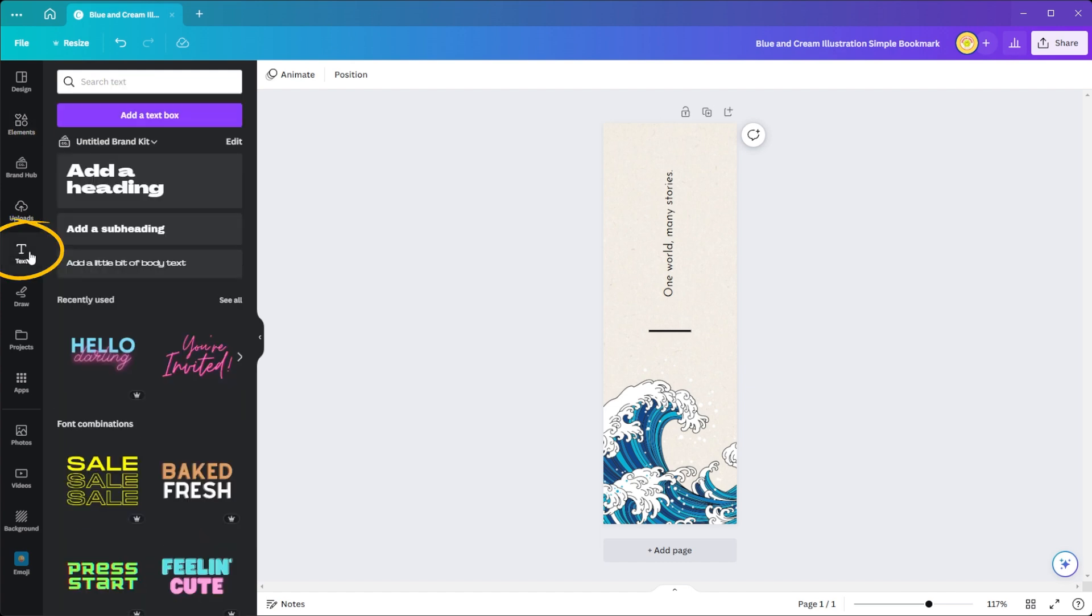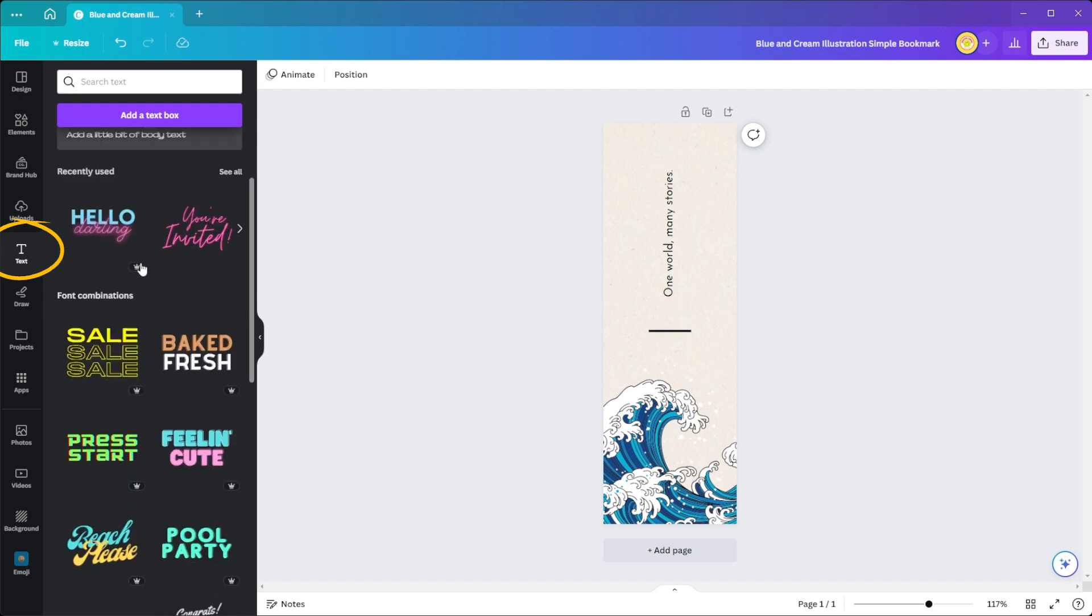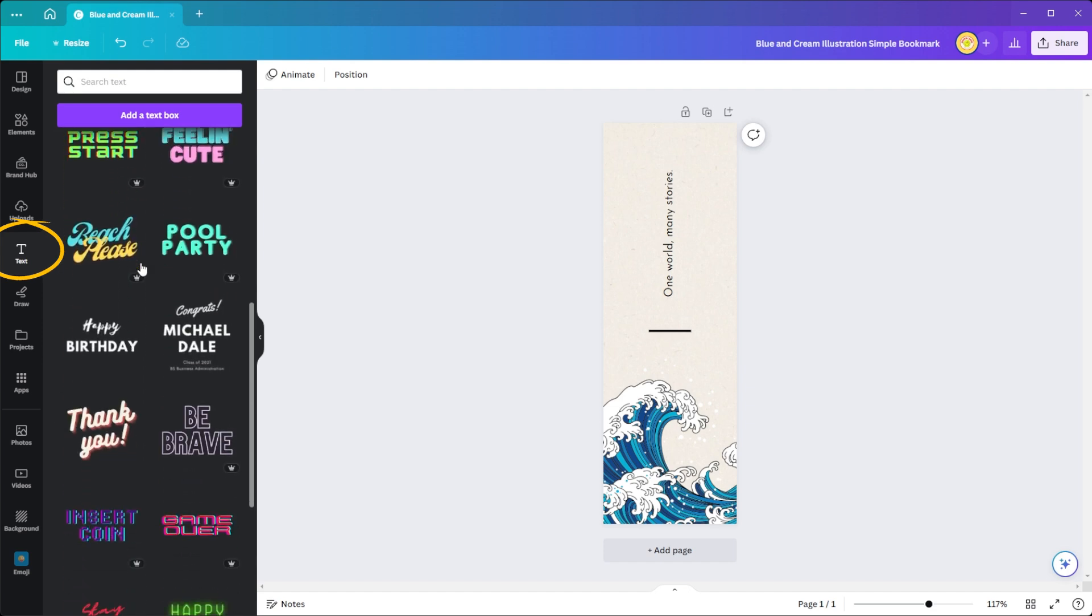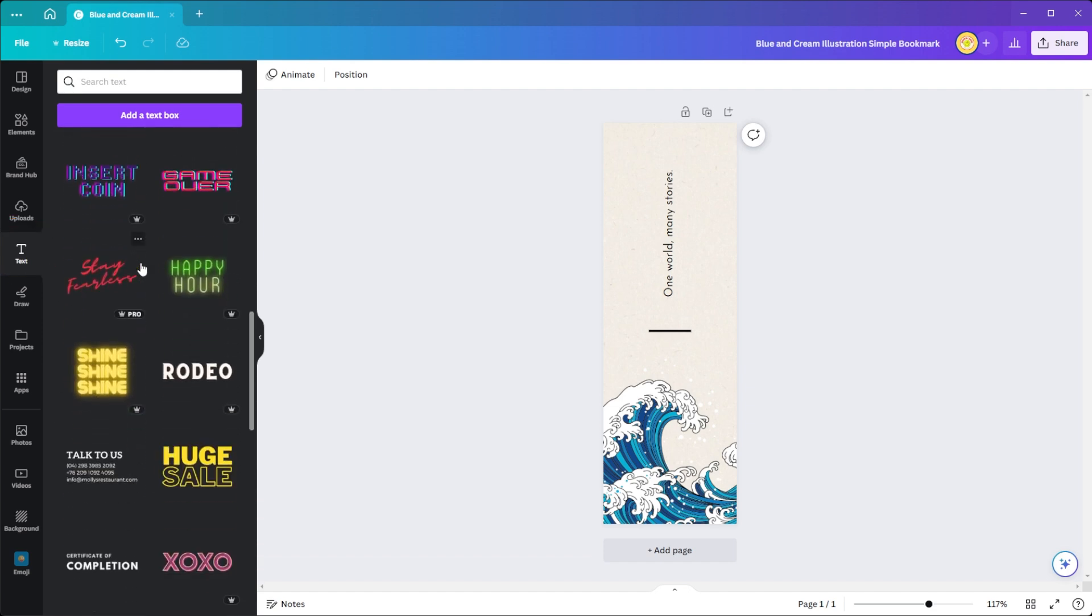Now, choose from the diverse array of font combinations and color schemes in the text tab.